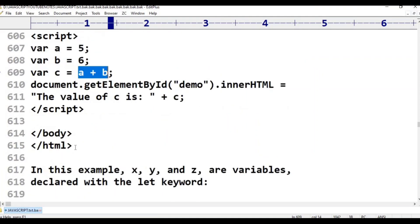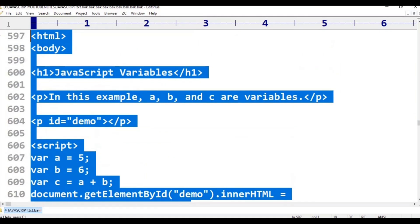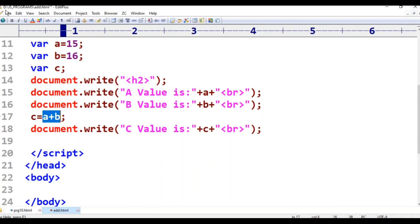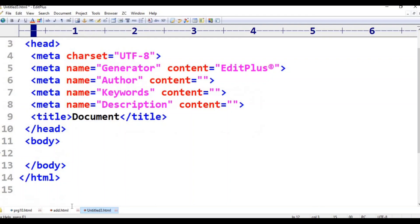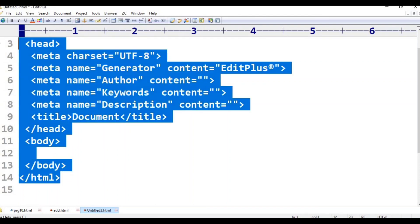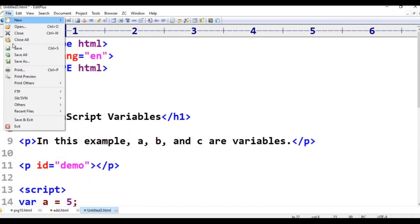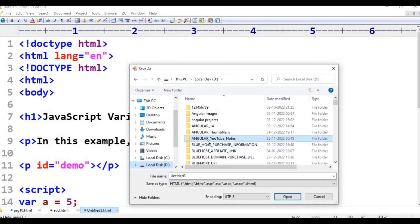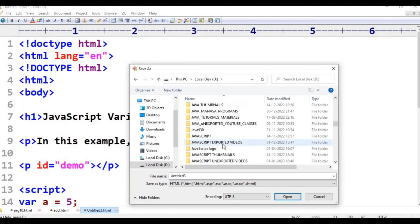This program is created. This is the value of C. Then save — save as. Here D, JS programs, JavaScript programs.